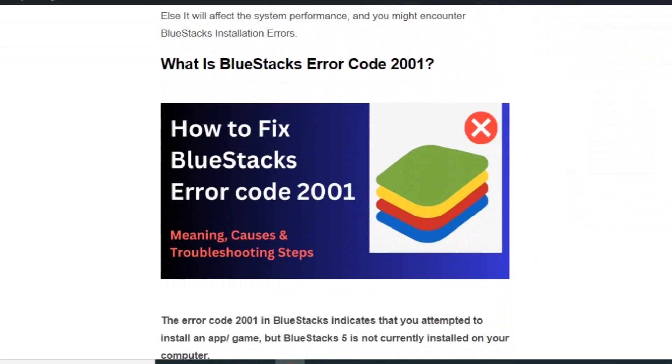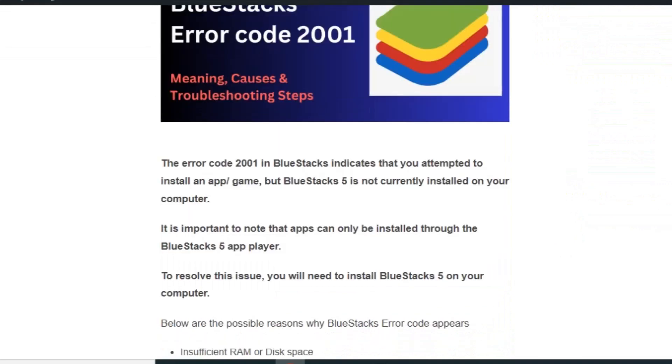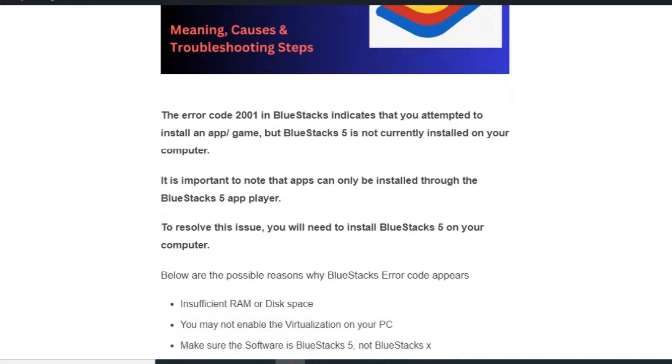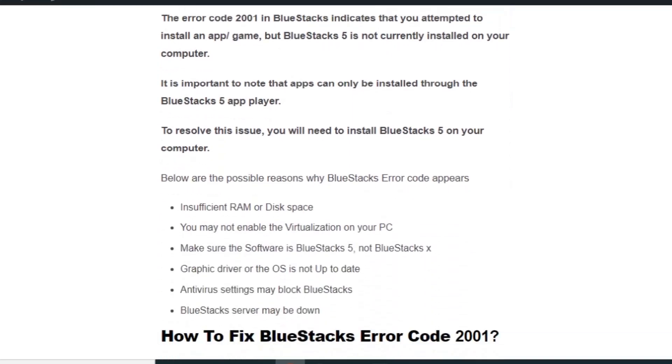In this video you will understand what is BlueStacks error code 2001 and how to fix it. Error code 2001 in BlueStacks indicates that you attempted to install an app. It is important to note that apps can only be installed through the BlueStacks 5 app player. To resolve the issue, you need to install BlueStacks 5 on your computer. Below are the possible reasons why BlueStacks error code appears.